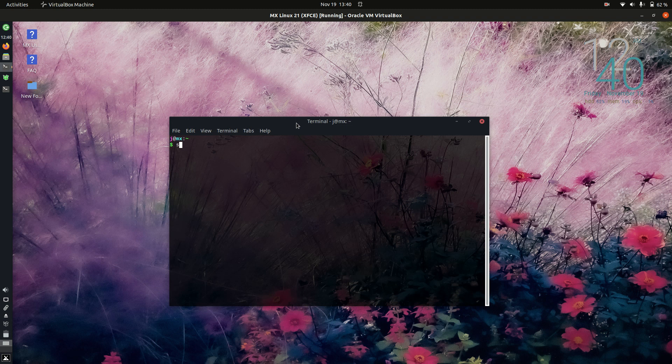Now, this may or may not come as a surprise to you, but it is running on Debian, kind of like Ubuntu. So we're using the following commands.